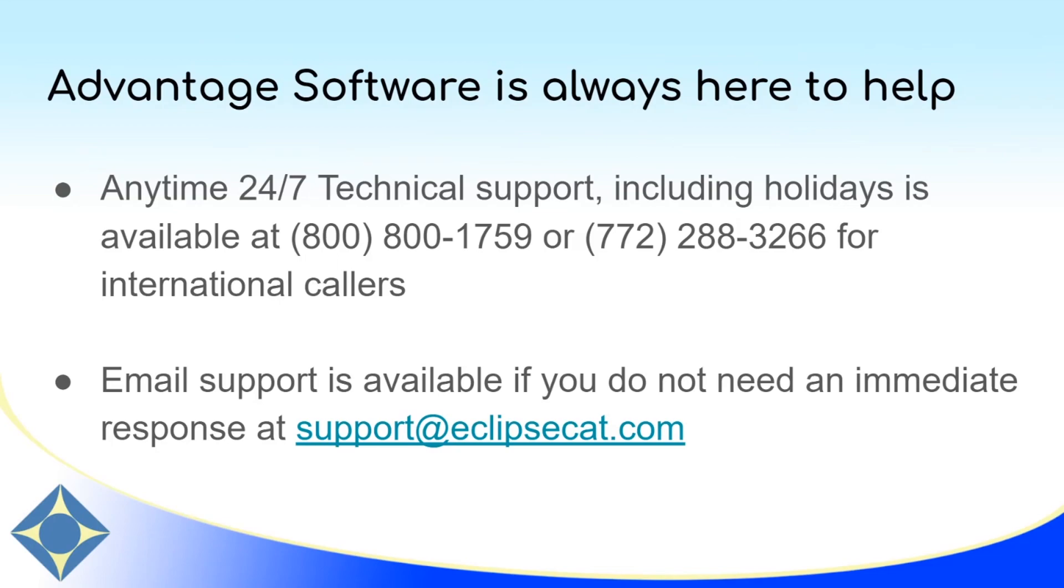As always, our Anytime 24-7 support is available for installs and any other questions. If you need help, please don't hesitate to call us or email us at support at EclipseCat.com. Thank you for watching this video. Please subscribe to our channel and like the video if you enjoyed it.